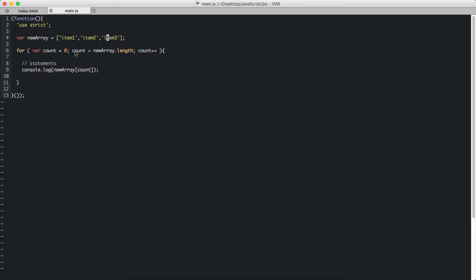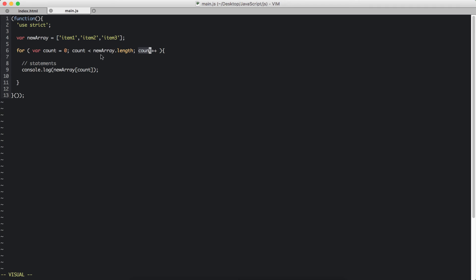So yes, count is smaller than the length of the array. So then it will go to execute the statements inside these square brackets. After the first run, it's going to increment count. Count is going to be incremented by 1. Then count is then again checked with the newArray.length. And then again it's going to go to the statements and execute the statements.